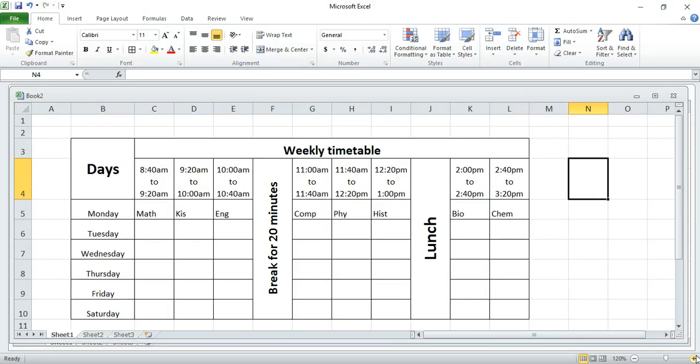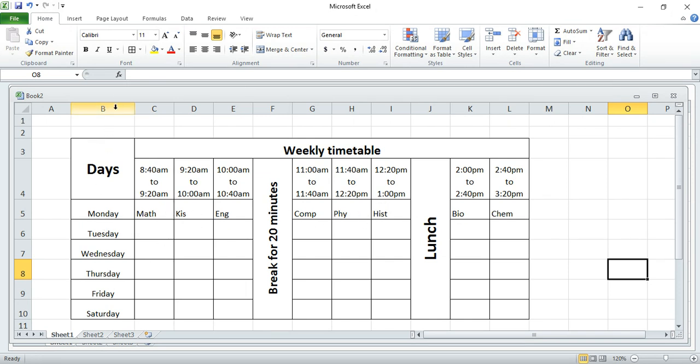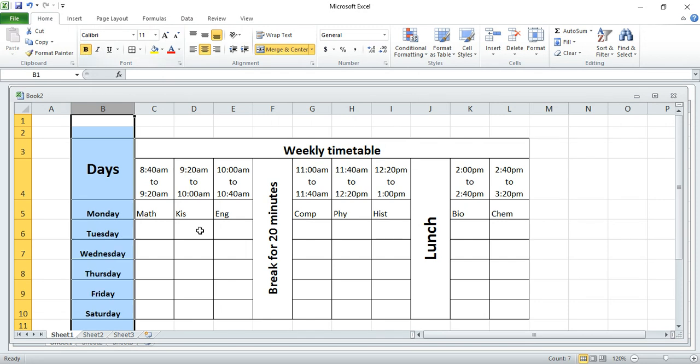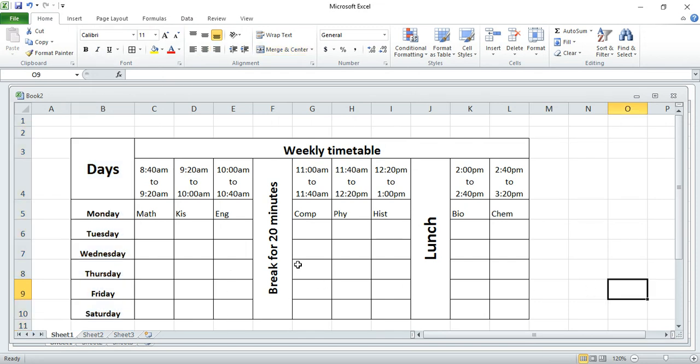I don't need to fill these others because I know if I have shown you the first one you can fill the rest of it. So this is how you can create an interactive timetable in Excel. Thank you so much.